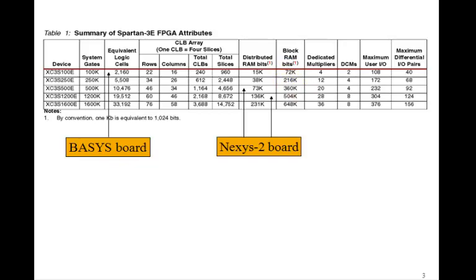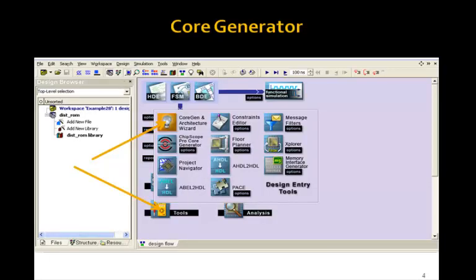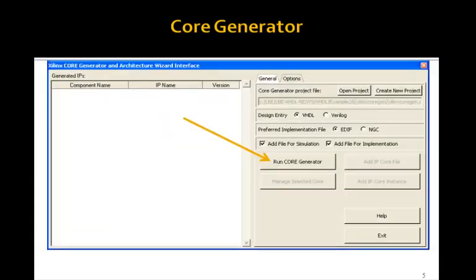The way you use distributed RAM is with the core generator. To get to the core generator in your Active HDL, you click on Tools, then click on Core Gen and Architecture Wizard. This brings up a window, and you click on Run Core Generator. This core generator is going to generate hardware that you then add to your project. This is hardware where you don't write the VHDL program — you actually create a little component module created by this core generator.